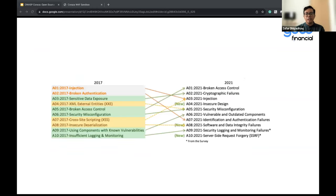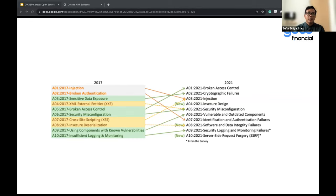This list is updated every few years to ensure that the security risks remain relevant. You can check owasp.org for the project. The latest update was in 2021. If you look, the Top 10 is actually changing — there are some merges. For example, in 2017 broken access control was at number five, but in 2021 it moved to number one. A company should start using this as the starting point to ensure they are updated with the latest security risks.